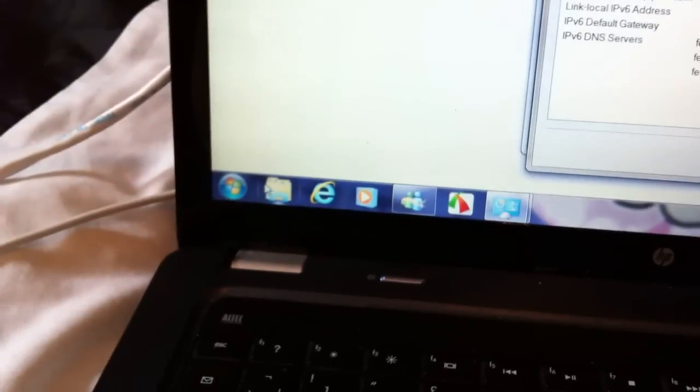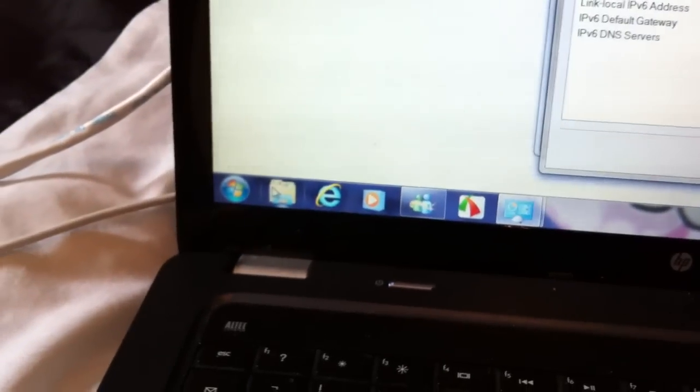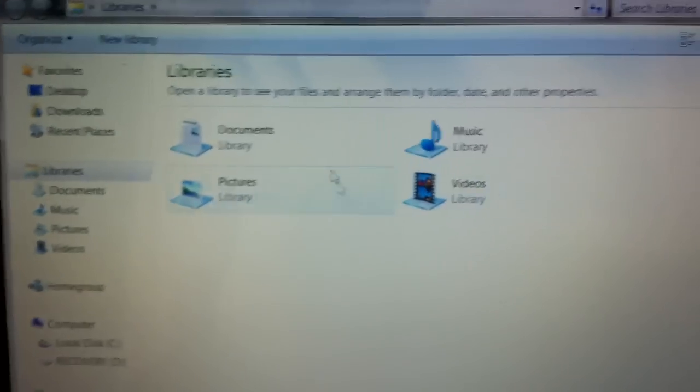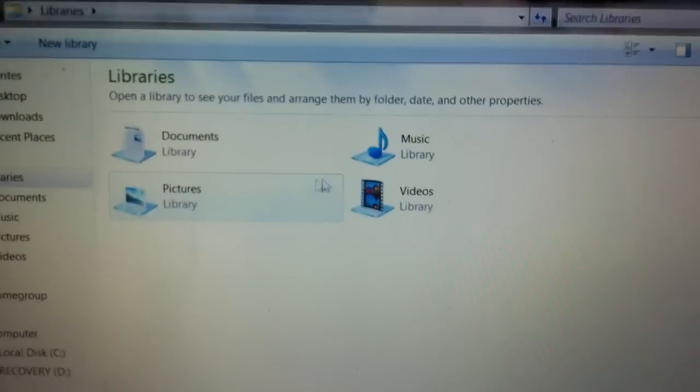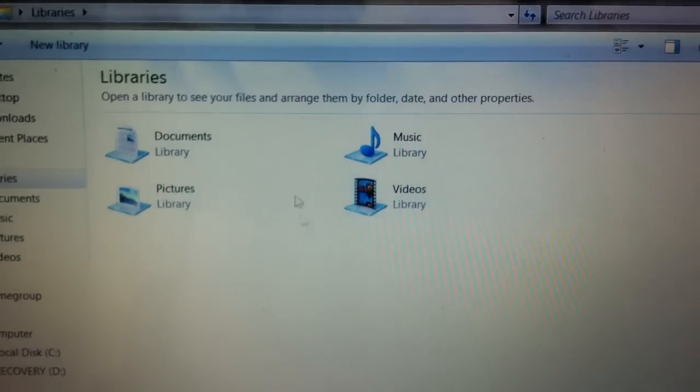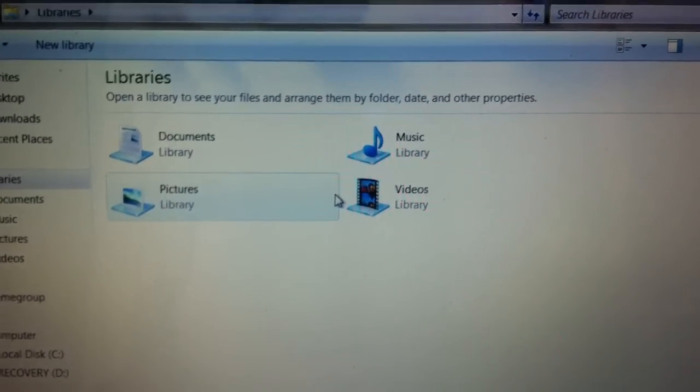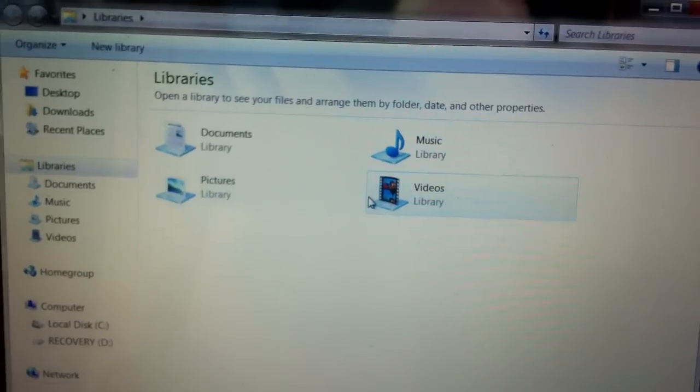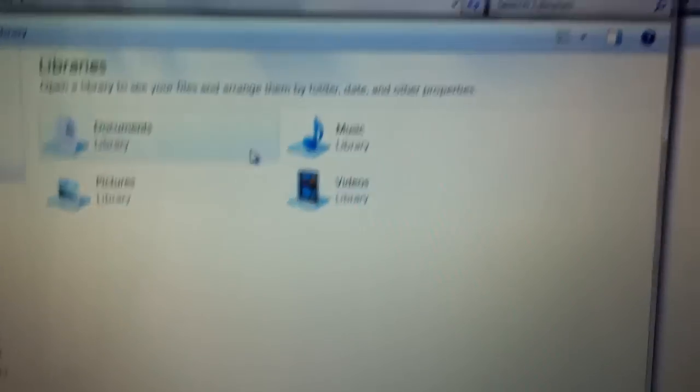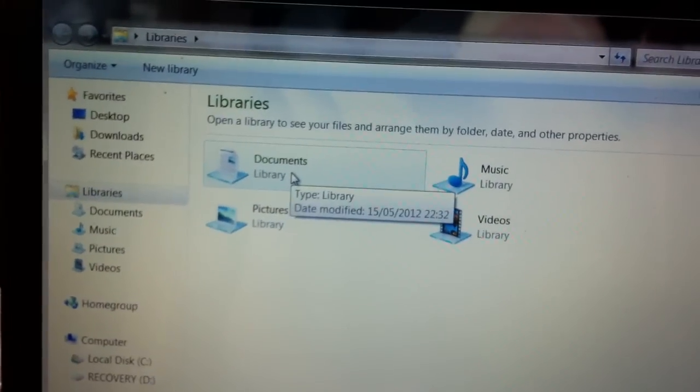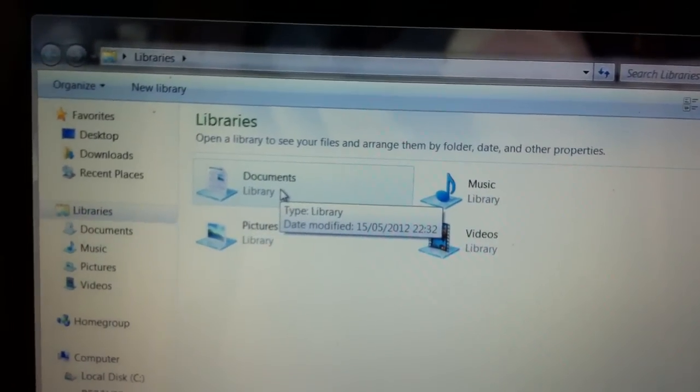Now we're also going to open our libraries on our Windows machine. Any of these four libraries is going to be the folder that is shared with our Mac, so we will be able to transfer files to and from one of these folders. I'm going to just do it for our documents at this moment.